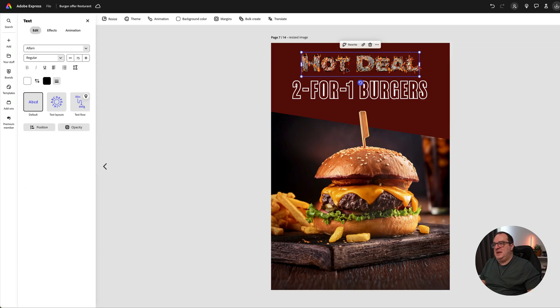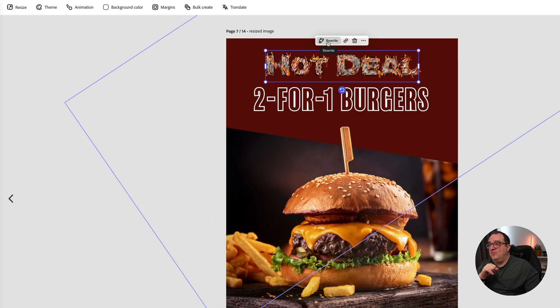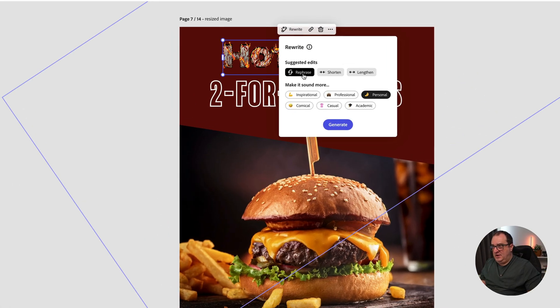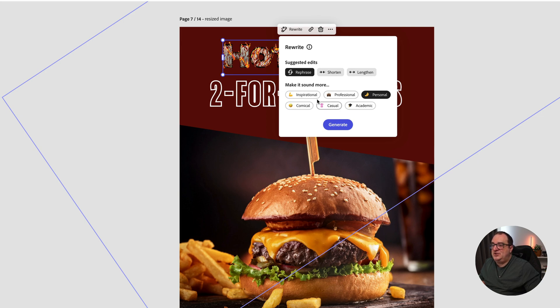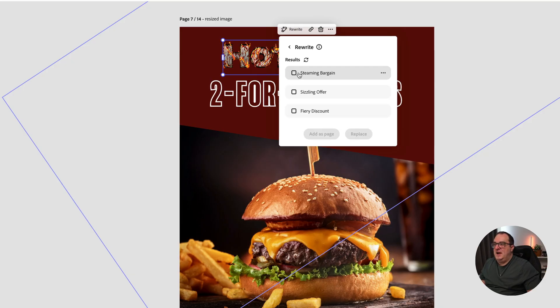I want to change this. I don't want 'Hot Deal' but I want something else or I think I might want something else. Adobe Express has an option called Rewrite. What we can do in here is rephrase this, shorten it, lengthen it, and change it to be something that's a little bit more inspirational or personal. We're going to click Generate.